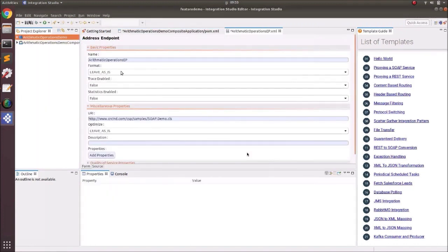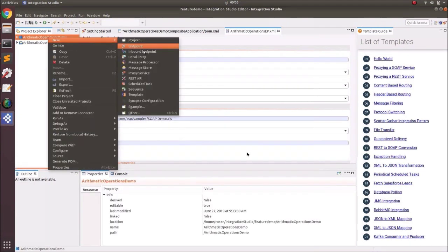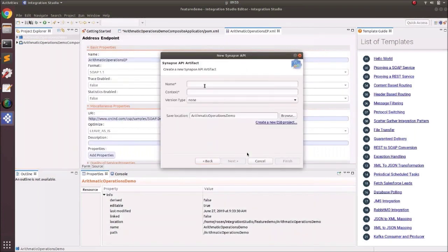Change the format to SOAP 1.1 because that's the supported SOAP version. Now let's add a new Synapse API, giving it a name and context 'arithmetic-operation'. Click Finish to add this new Synapse API. This is an empty Synapse API resource.